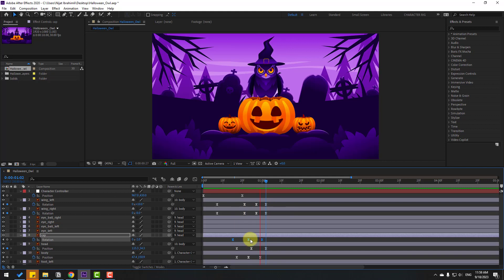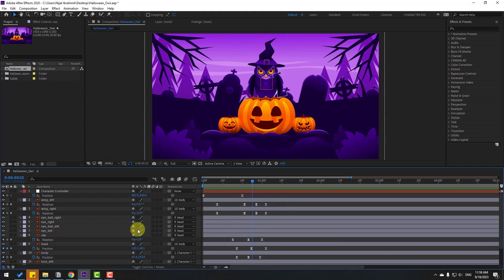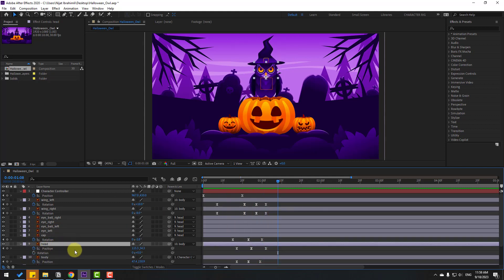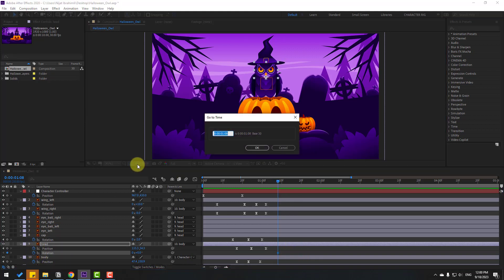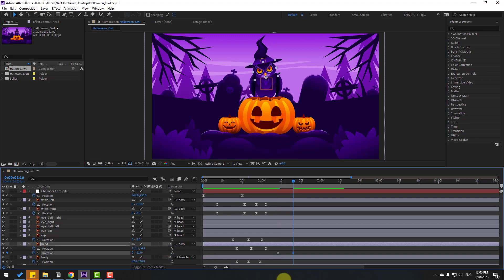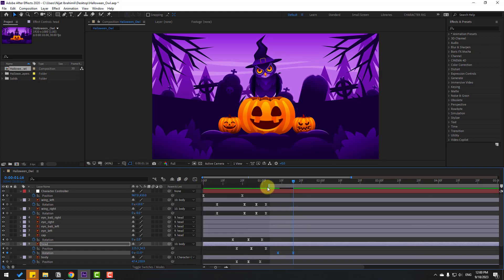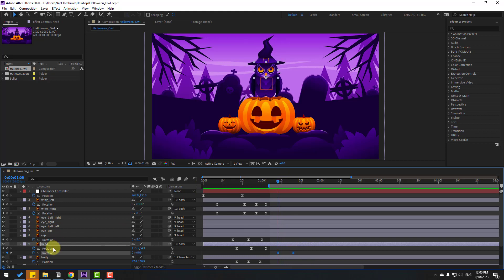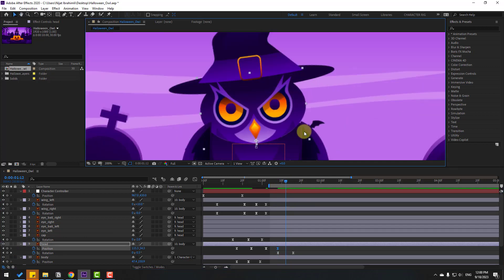Hold Shift and press R to open rotation, and make a rotation keyframe. Click the time duration field and type plus eight to go forward eight keyframes, then change the rotation. Select the keyframes, make Easy Ease, and select the work area to preview the animation.